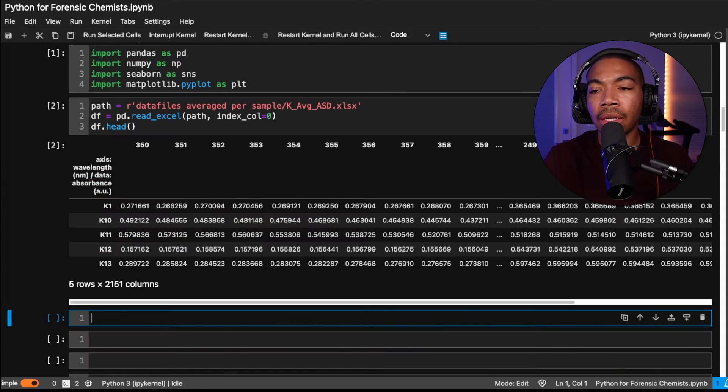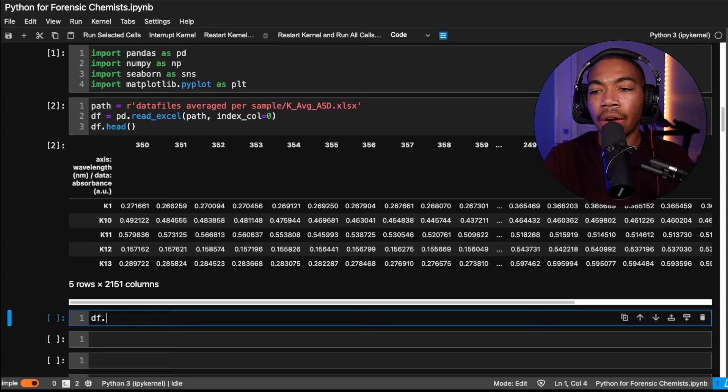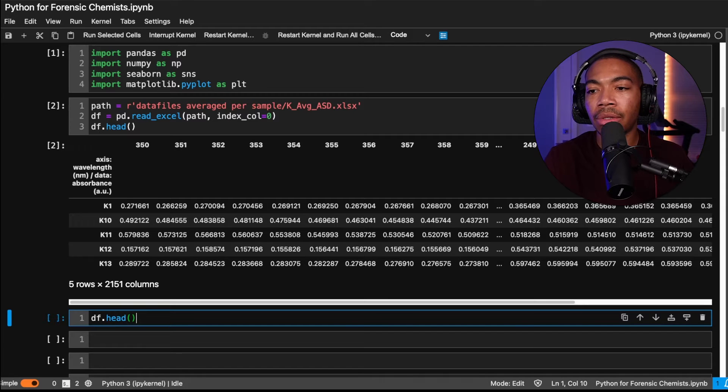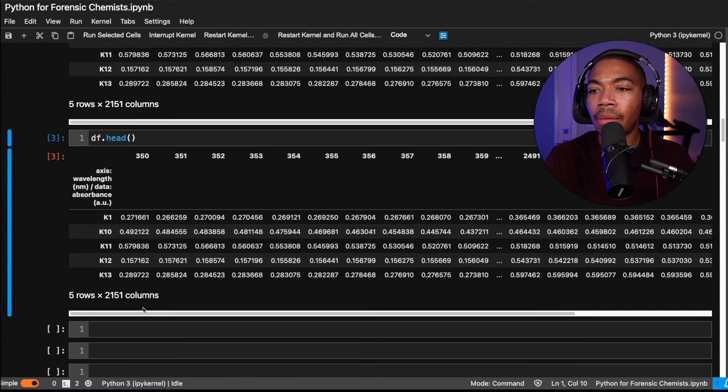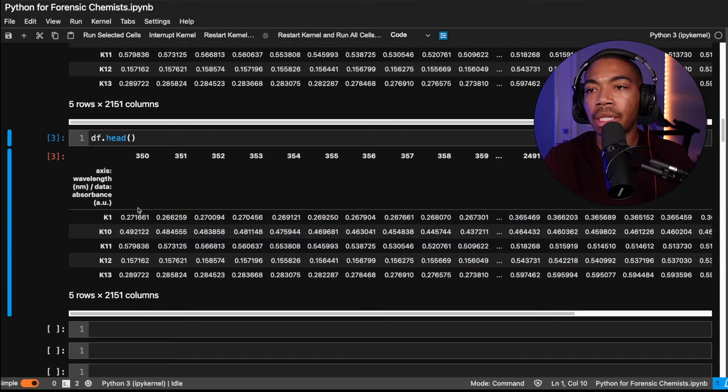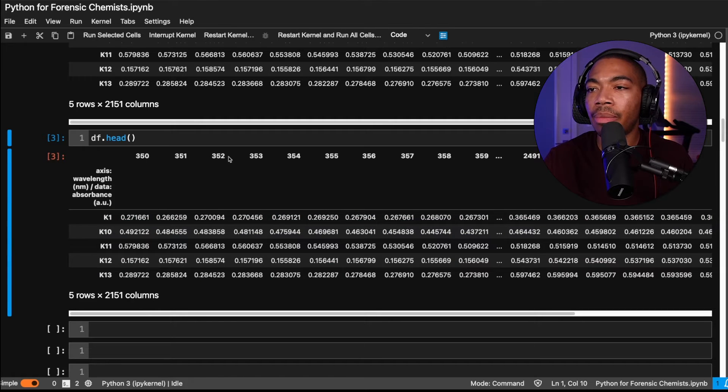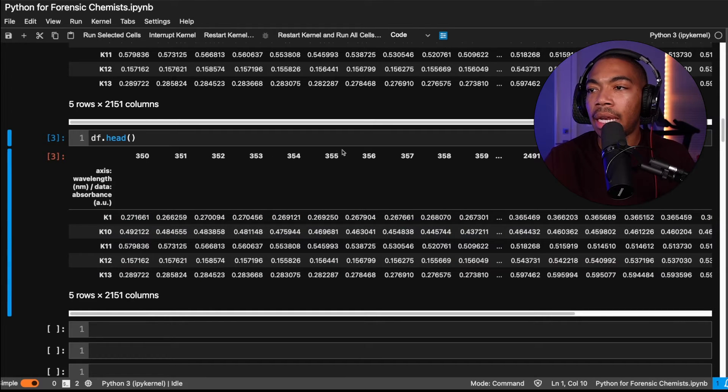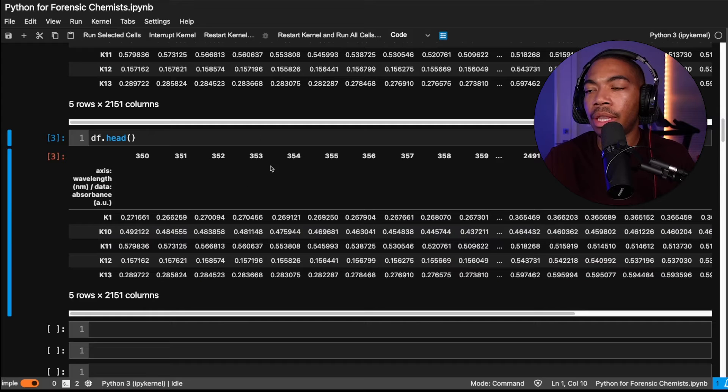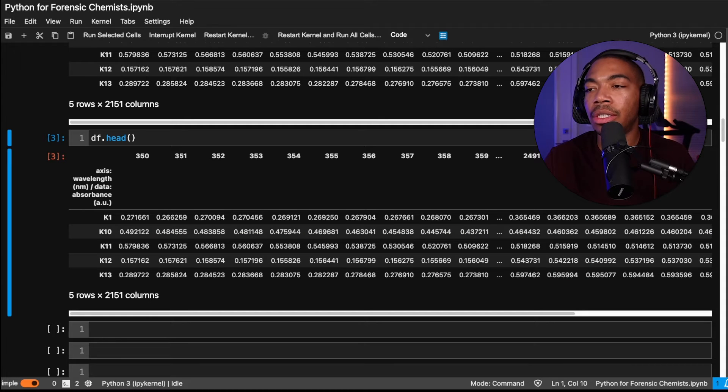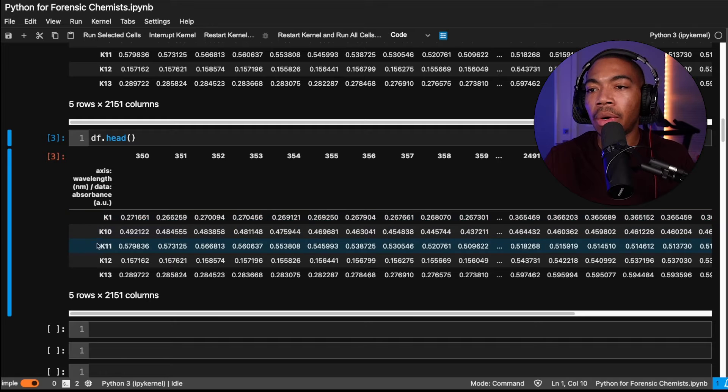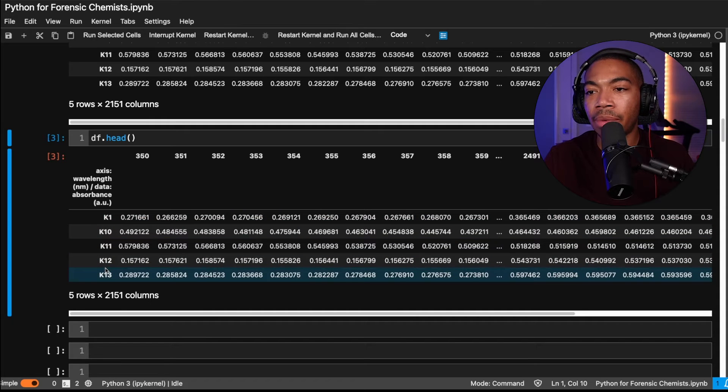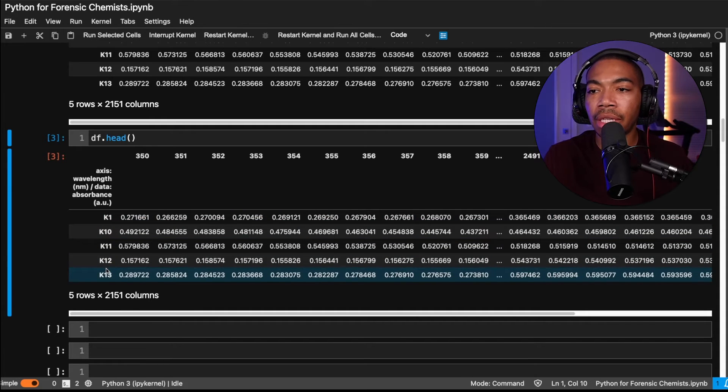So first, let me show you what this data looks like so we can get an idea of our starting point. So if we just use the df.head, this will give us the first five rows of this data frame where each column is a wavelength and, in this case, we're in the visible and IR regions of the electromagnetic spectrum, and each row is its own sample.